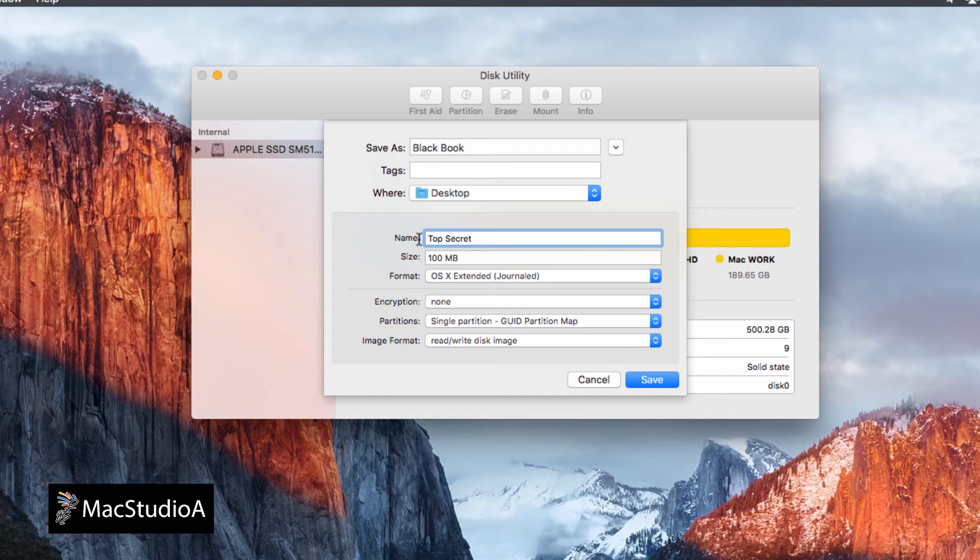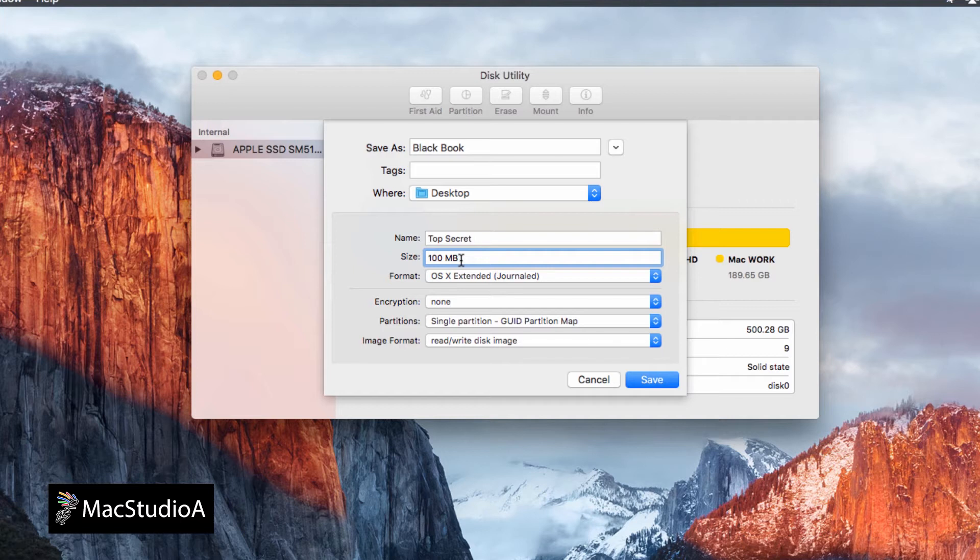Next, decide what size you want the folder to be. I'll choose 100MB for now. This can be resized if more space is needed, as will be shown in just a moment.